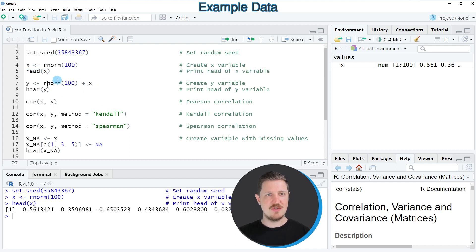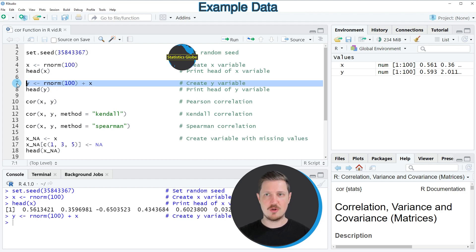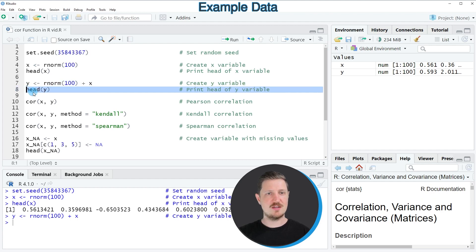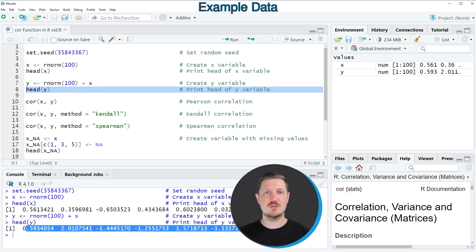We can now create a second variable once again using the rnorm function, as you can see in line 7 of the code. I'm adding the values of the variable x to this random variable because I want to create a correlated variable, and I'm storing the output in the variable y. After running line 7, another variable appears at the top right called y. Using the head function, we can print the first six elements to the RStudio console, where we can see another randomly distributed variable.